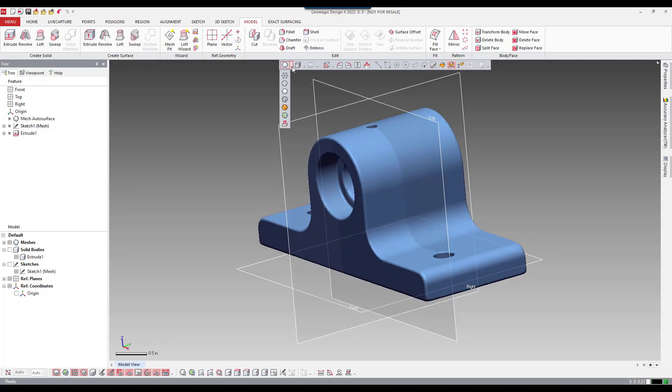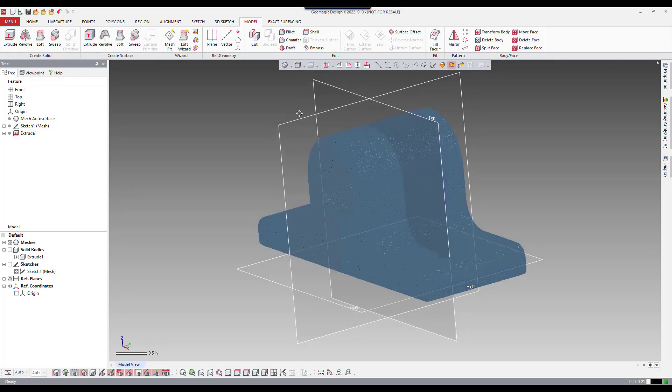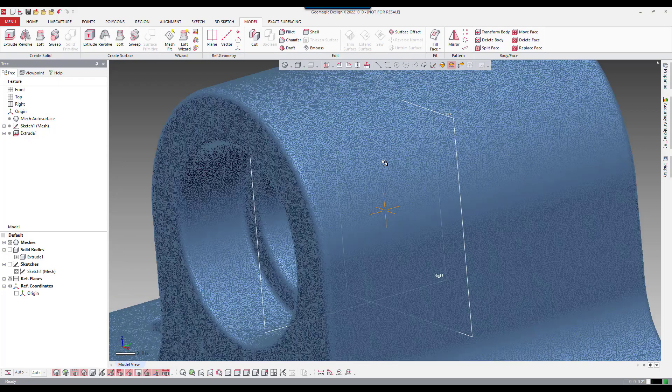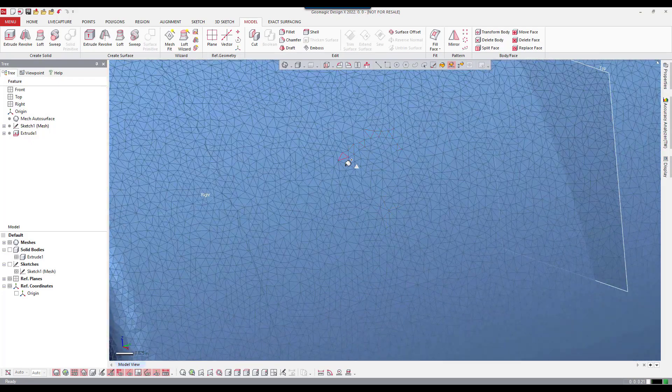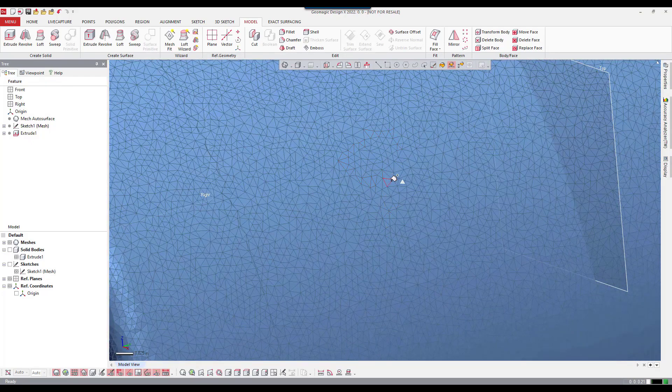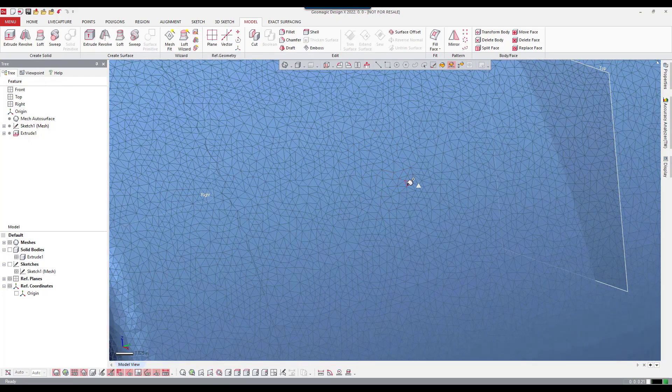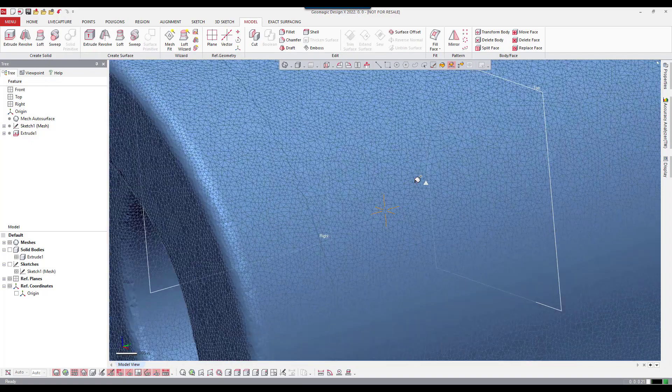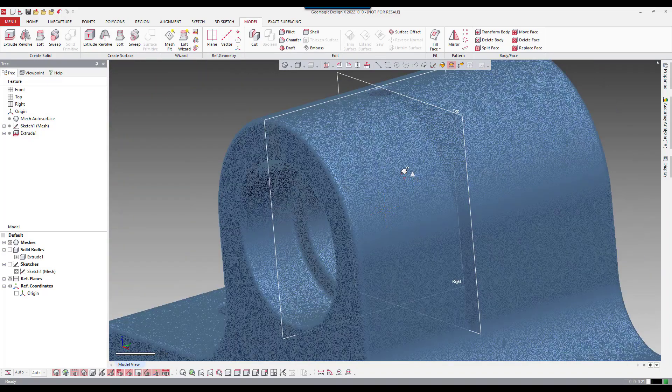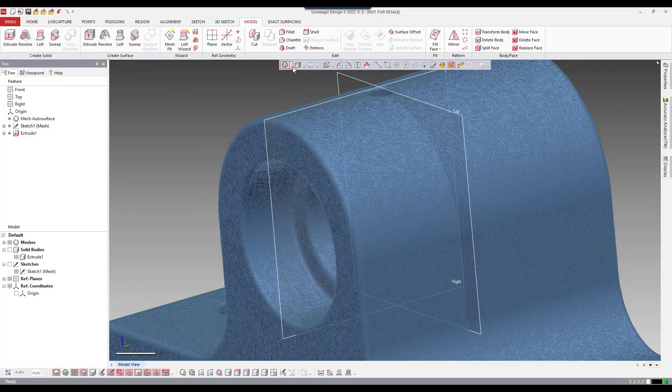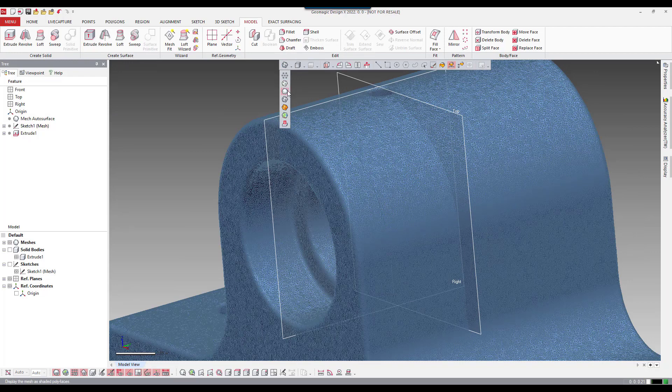I'm going to turn on the wireframe and you can see here as we zoom in that basically a scan from a 3D scanner is comprised of thousands of triangles. So I'm going to turn the wireframe off.